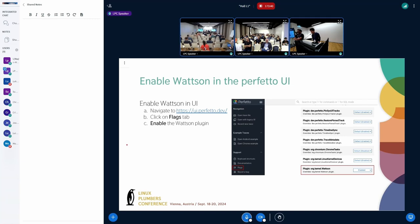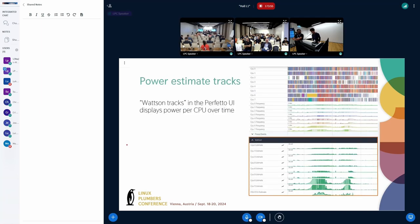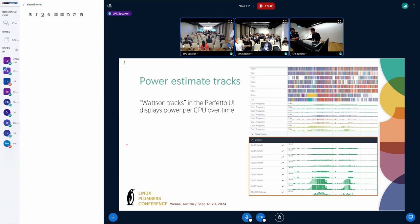Once you have the Perfetto trace, you can either use the UI at this link or through the command line with these commands to get the Watson estimates. If you're using the Perfetto UI, you need to enable the Watson plugin — it's just a few clicks and the setting is sticky, so it'll persist across a browser restart. In the Perfetto UI you'll see the CPU frequency tracks that change over time per CPU, and analogous to that, we've added the power estimate tracks highlighted in orange.